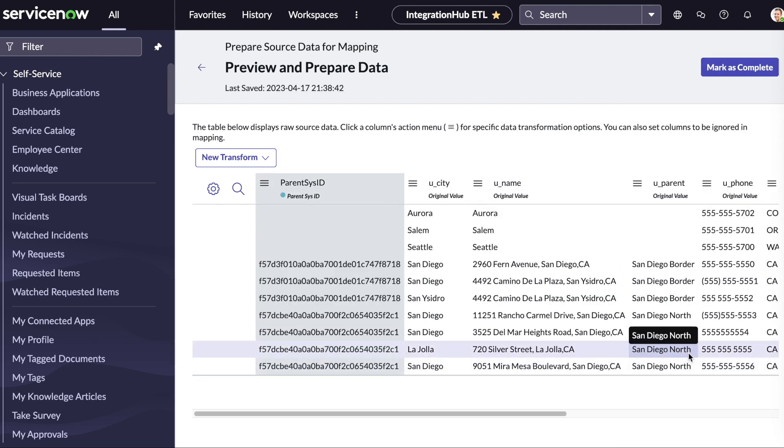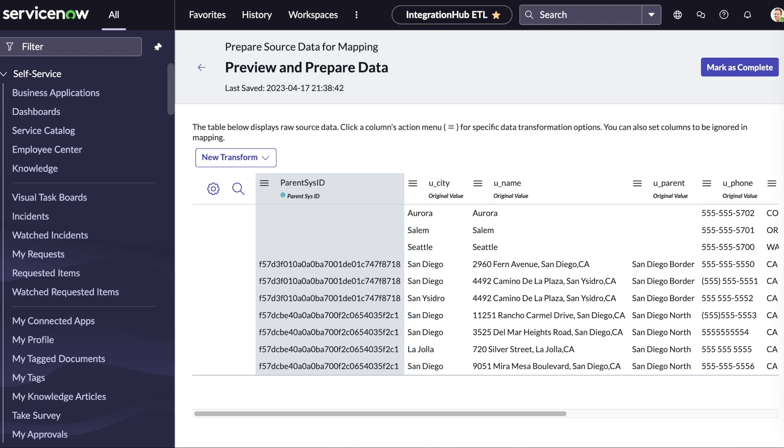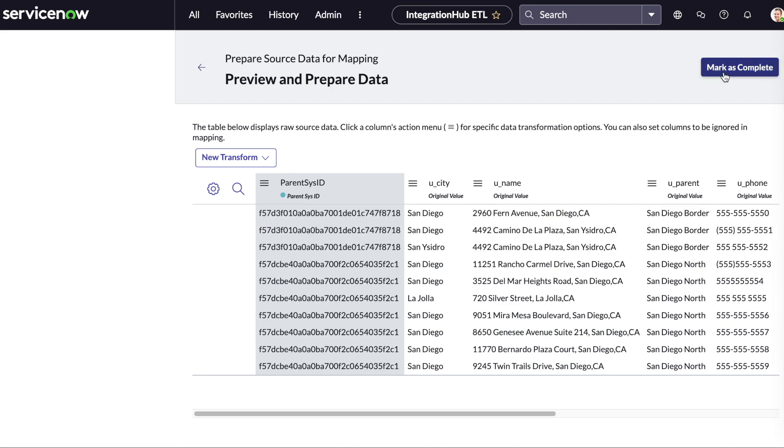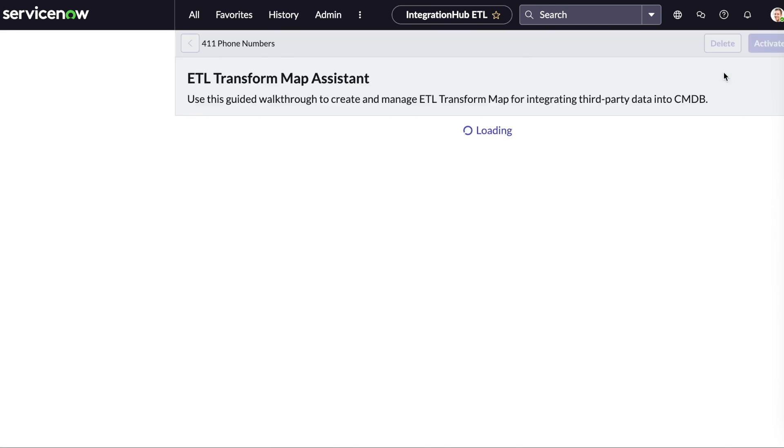As you can see, the new parent sysid column has been added. We can now mark this step as complete.